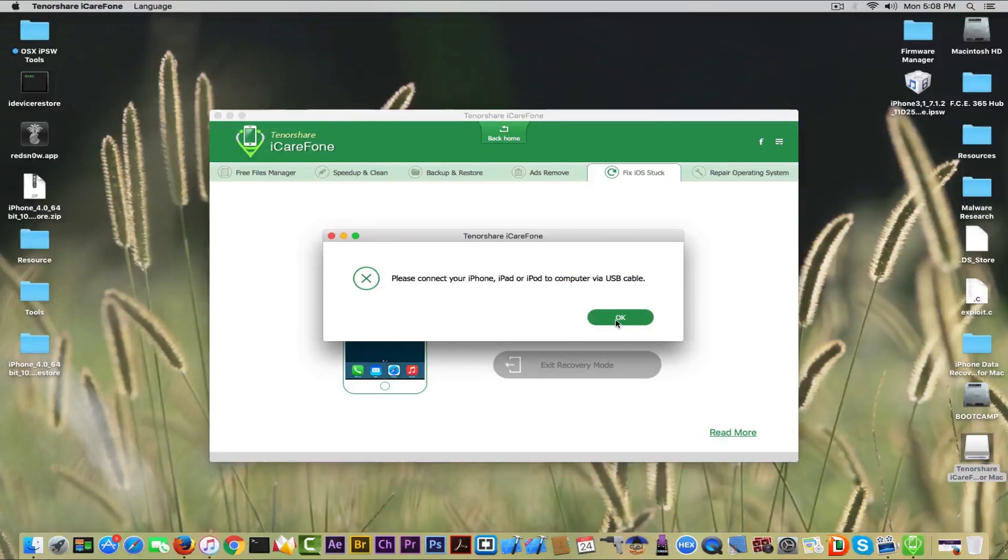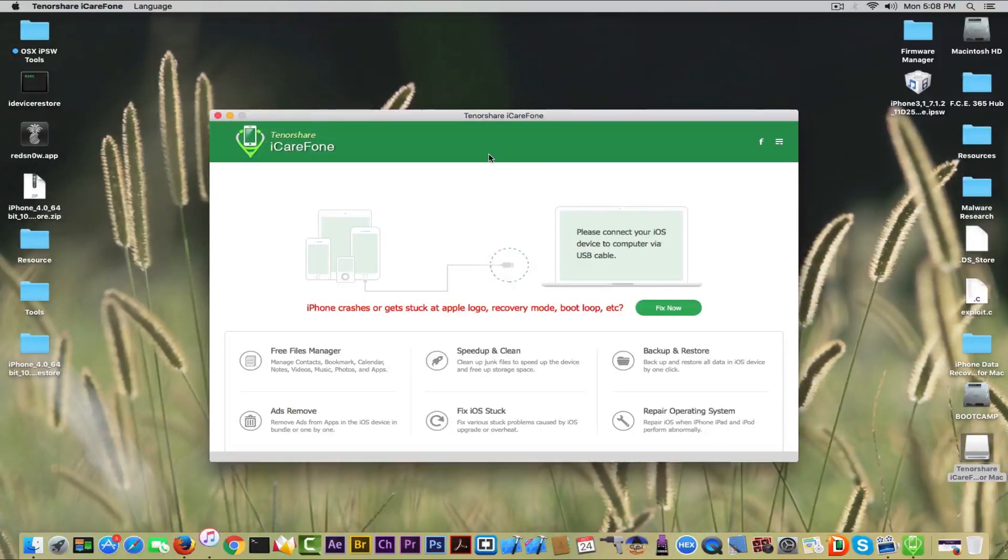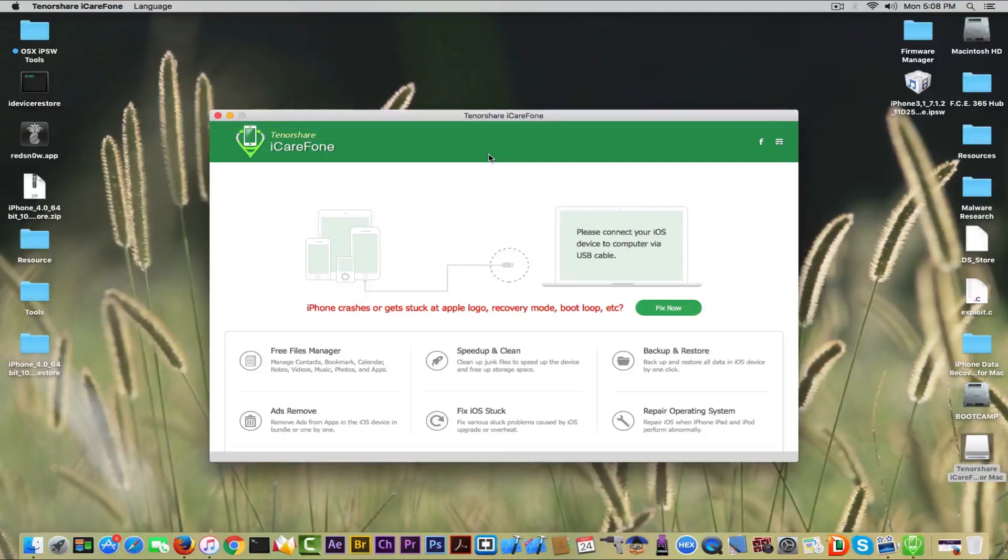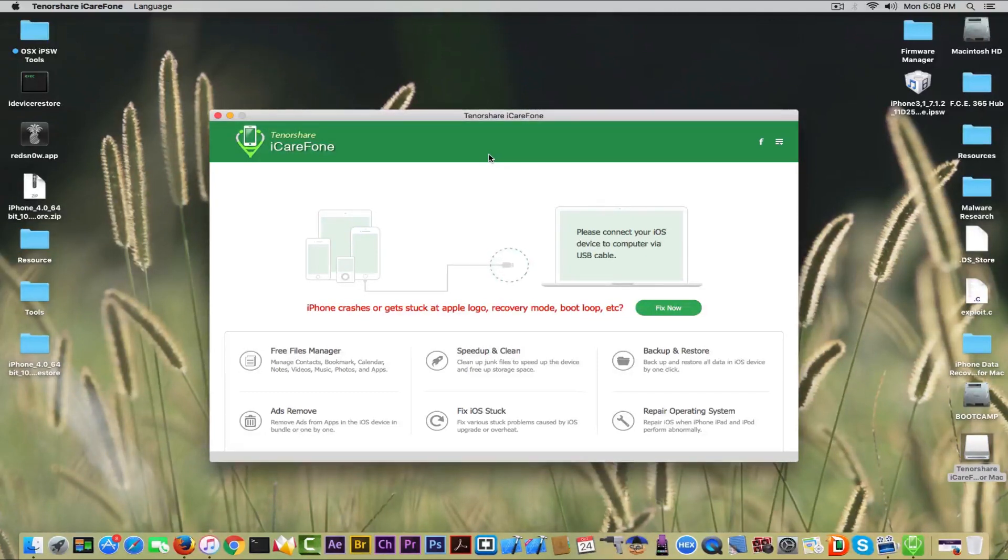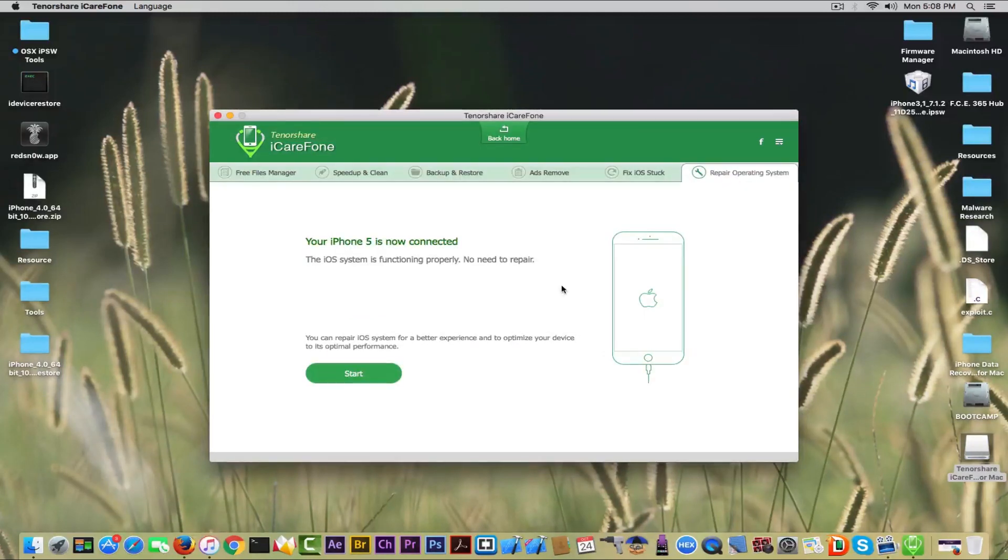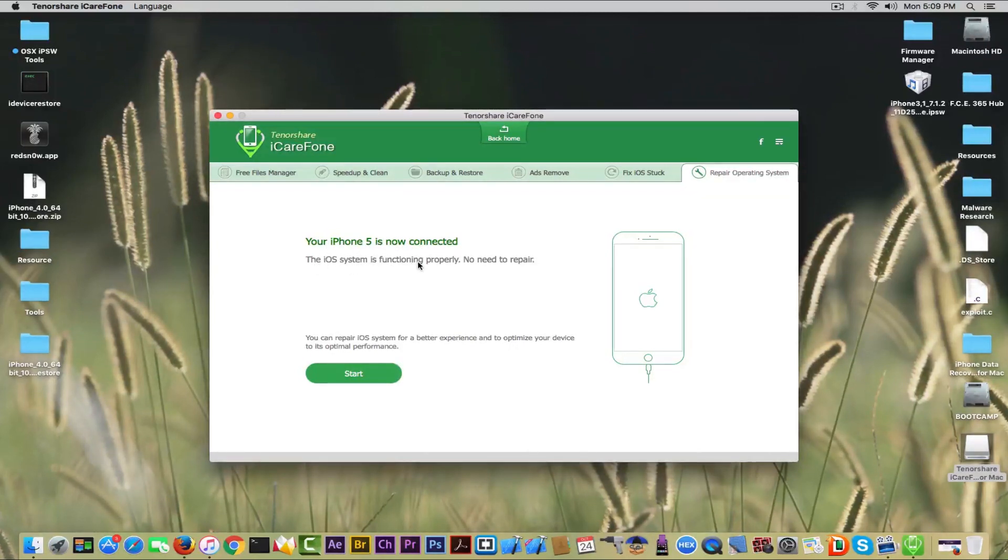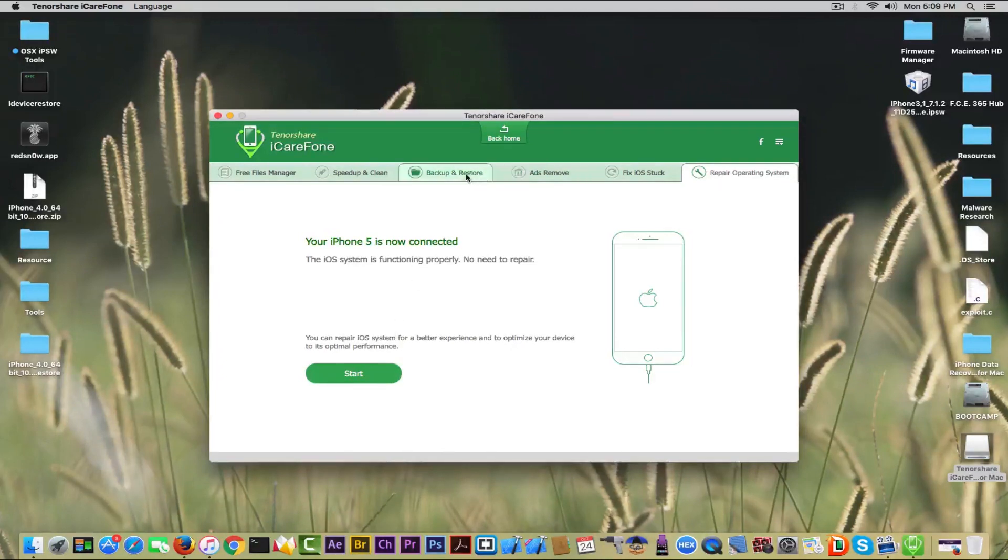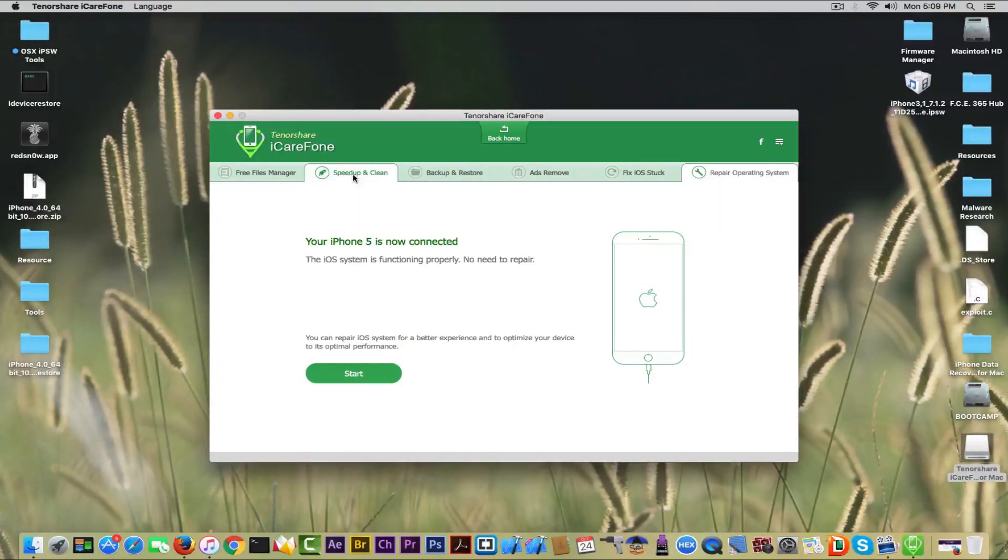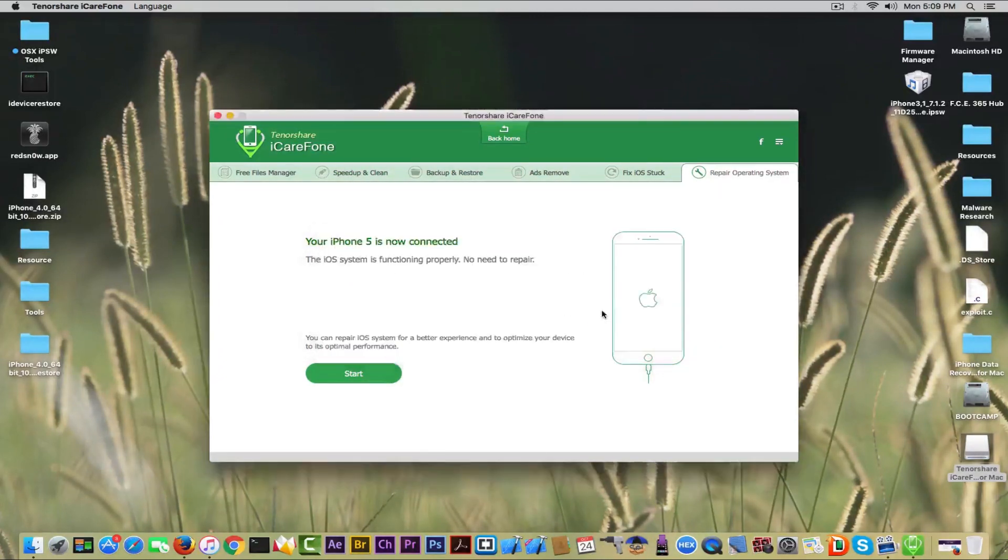We're waiting for the device to get connected again. I'm going to go back to home. As you can see, the iPhone was restarted from the recovery mode and we're waiting for it to see if it starts normally. It detected my phone and it says your iPhone 5 is now connected and the iOS system is functioning properly, no need to repair.